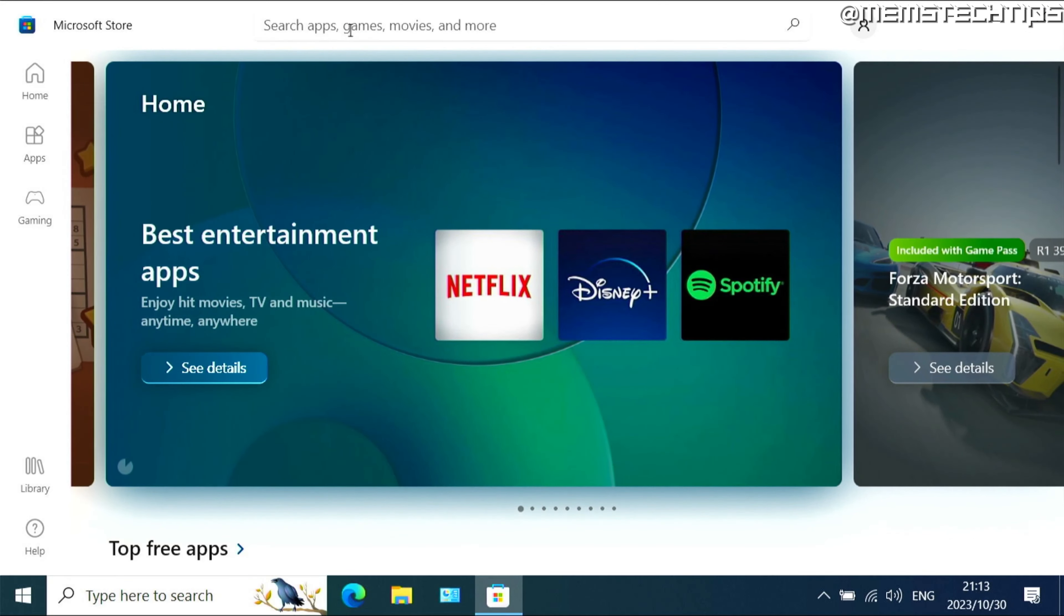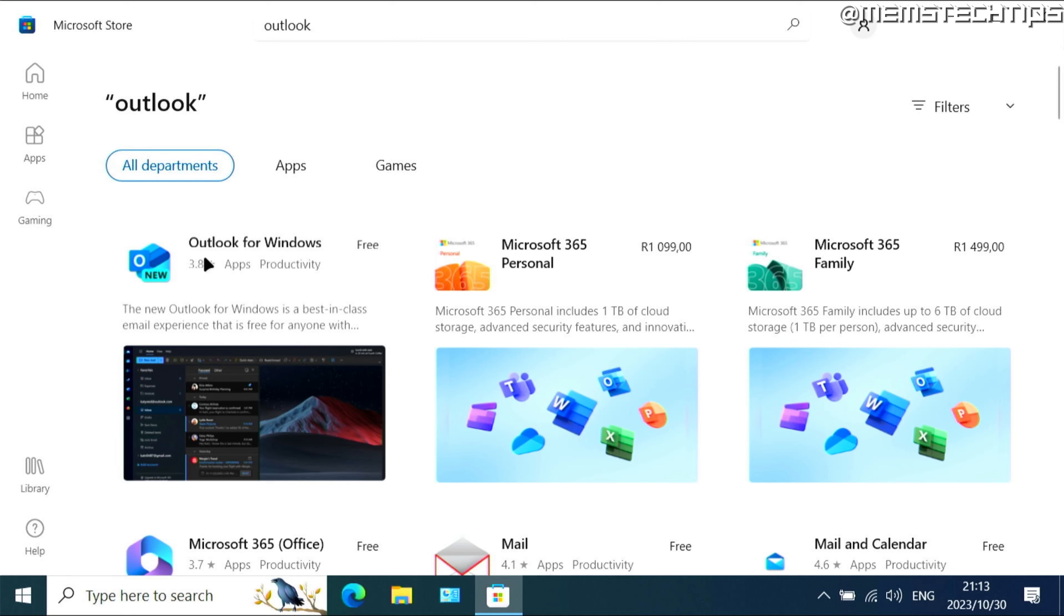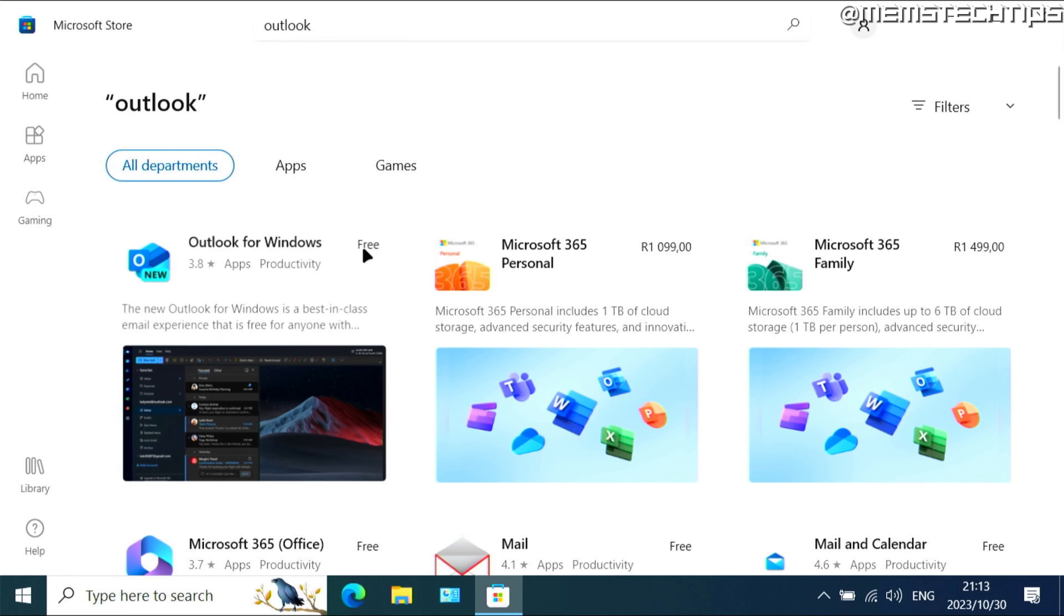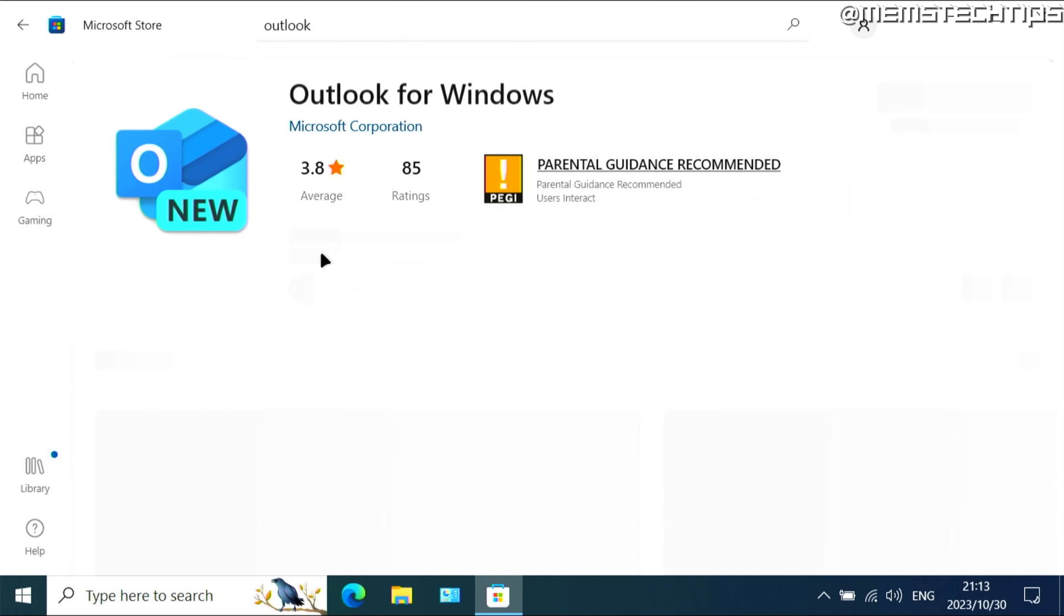Then inside the Microsoft Store, just do a search for Outlook. And the best result should be the Outlook for Windows free app. You can click on that.